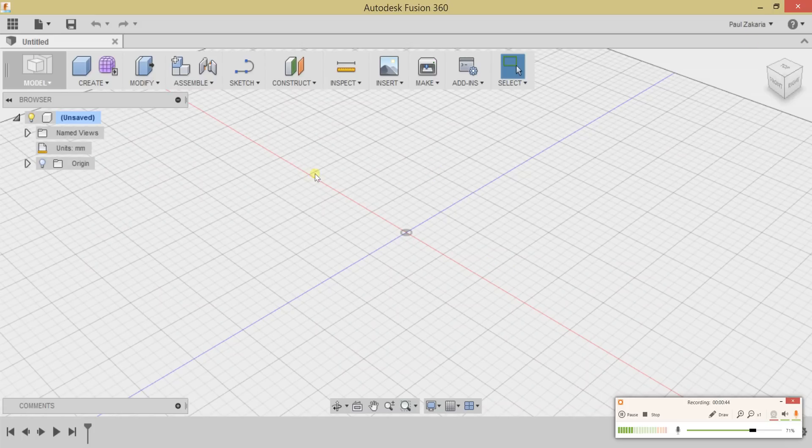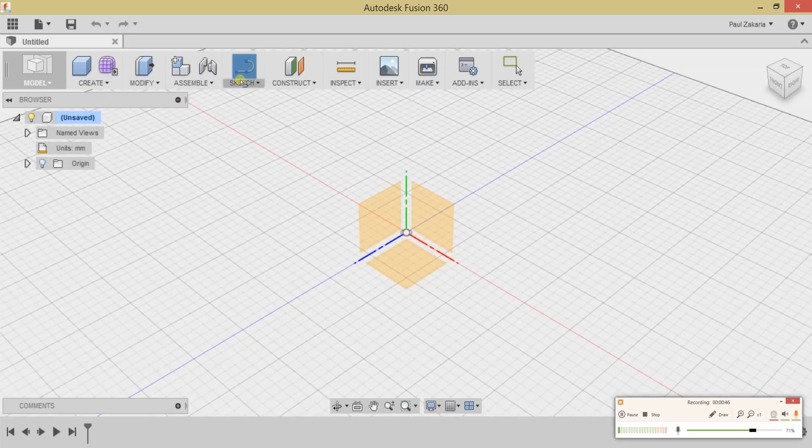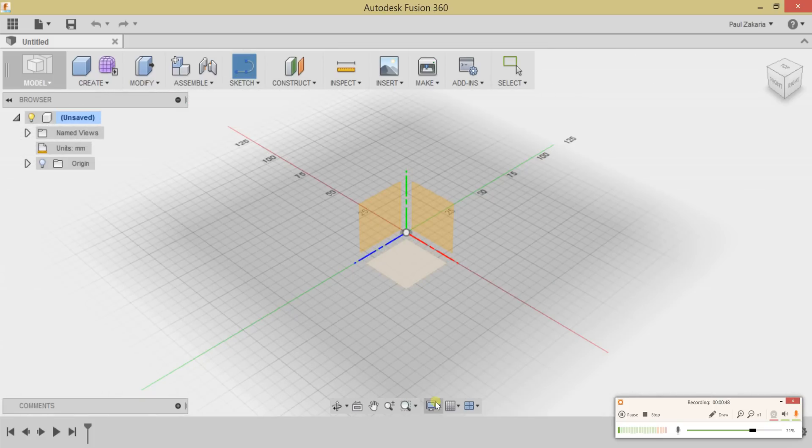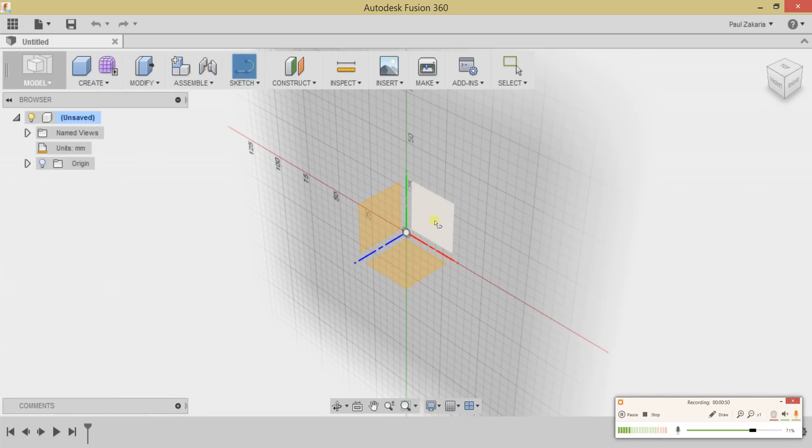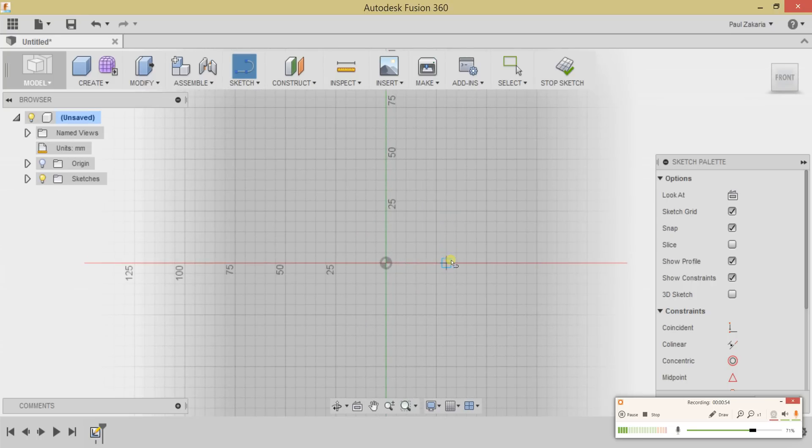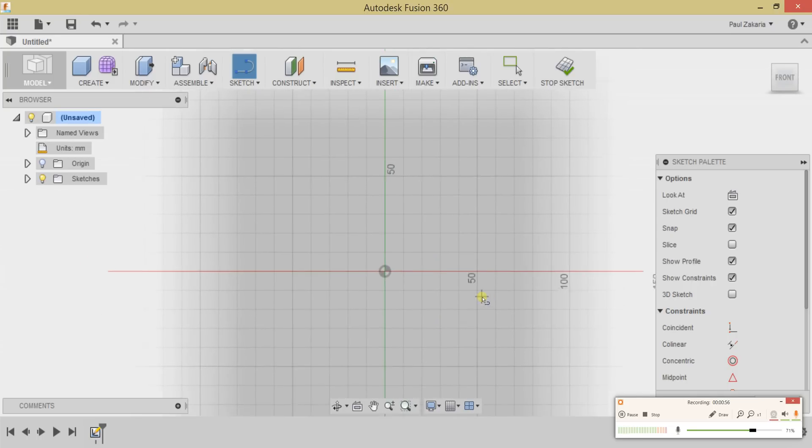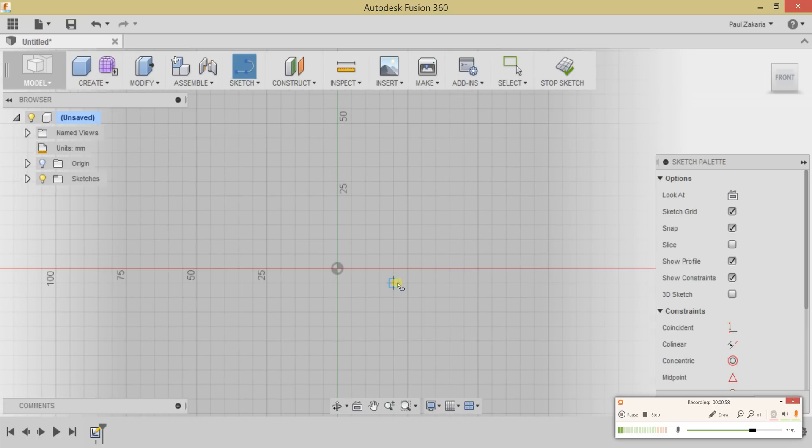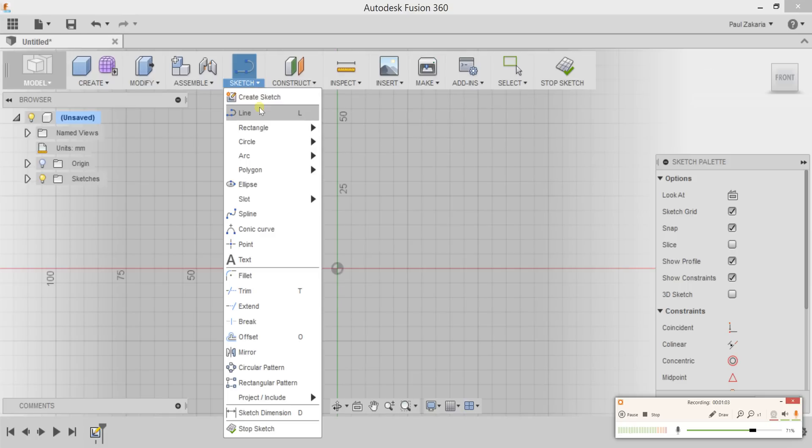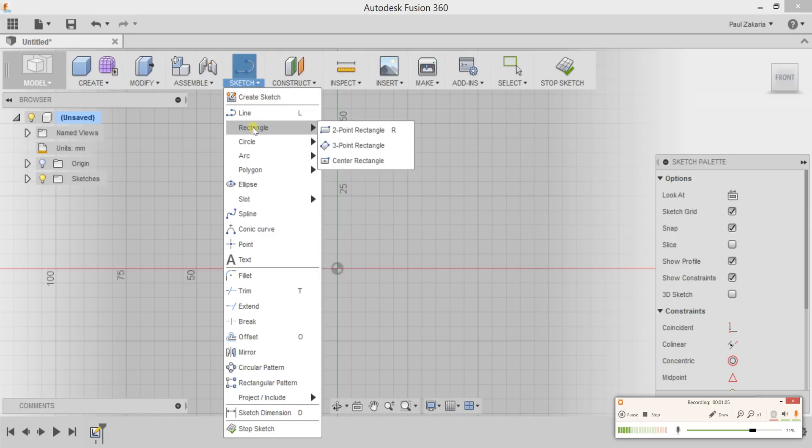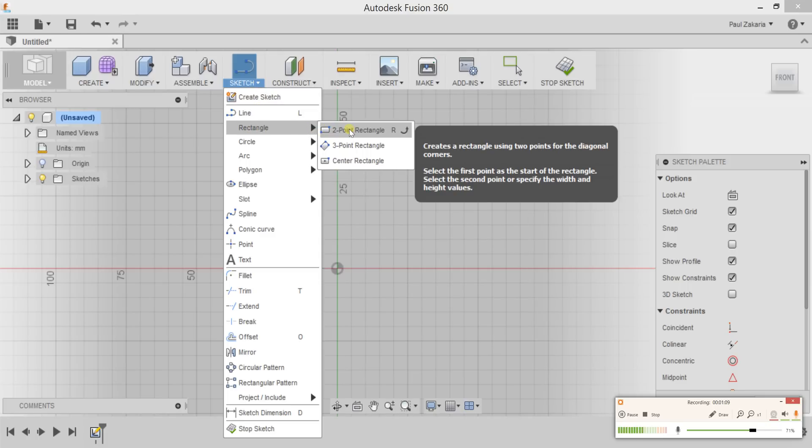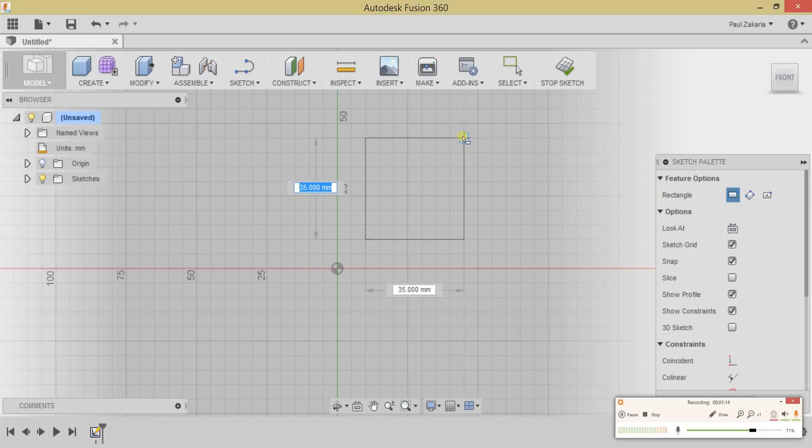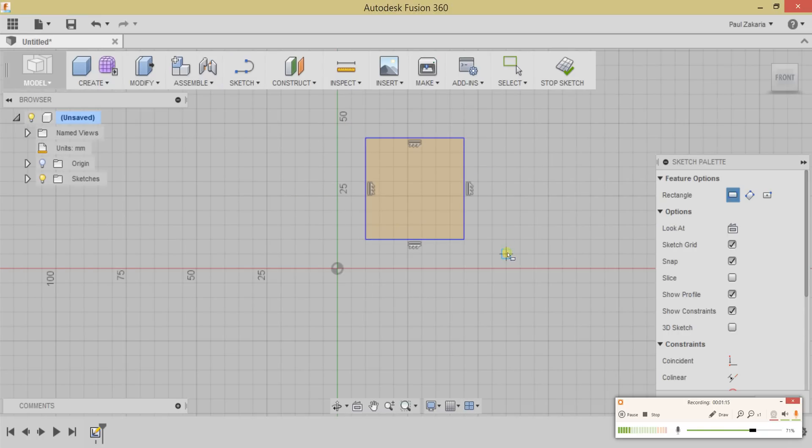First, let's head over to Sketch, and you'll be greeted with three planes. Typically, you want to choose one of these planes to work on. I'm going to click on this one, which takes me to Sketch mode. Now I'm going to draw out a square. Underneath Sketch, I can use my Line tool or a rectangle. I want to make sure I have a two-point rectangle selected. Click on that, and then draw out a one-inch square.